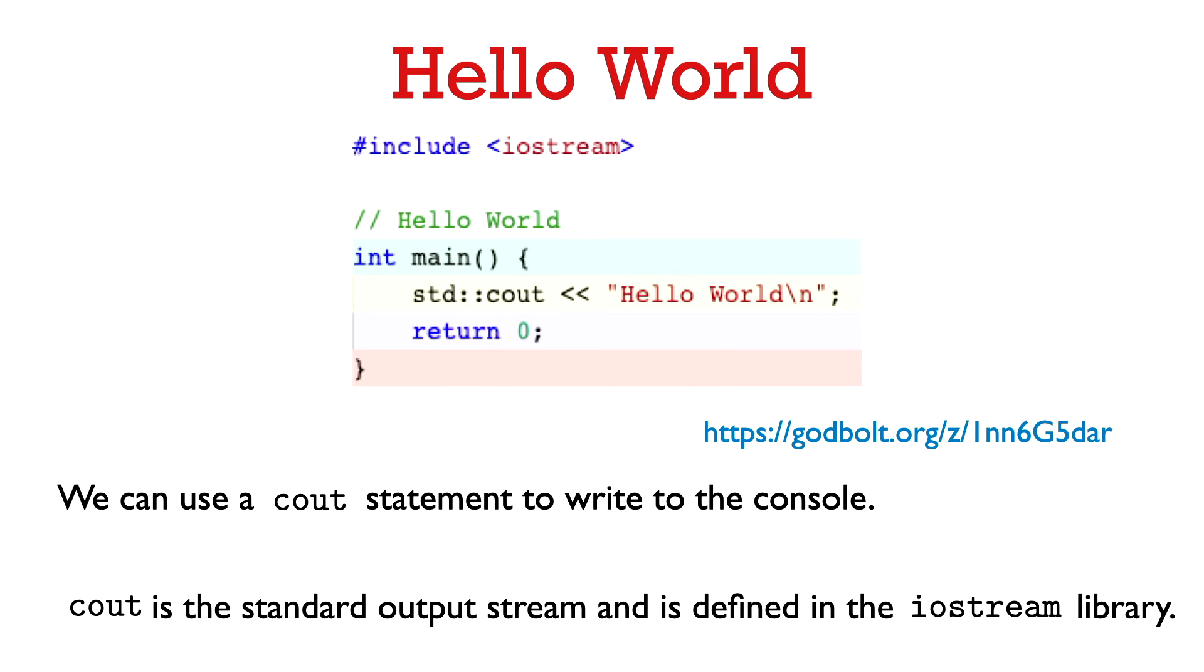All right here we are, the hello world program. To main we just add one more statement which says std colon colon cout then less than less than hello world. So here we're using something called the std output stream object cout and we use that to write to the console. The less than less than symbol following the cout is called the insertion operator and it inserts the string that follows into the output stream.